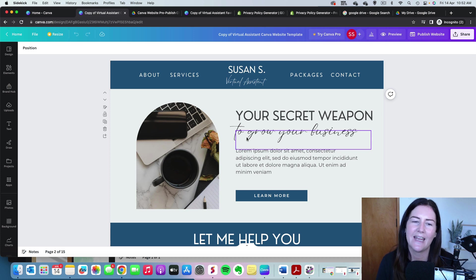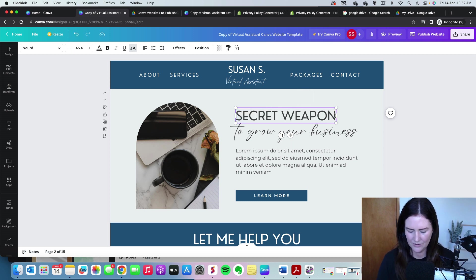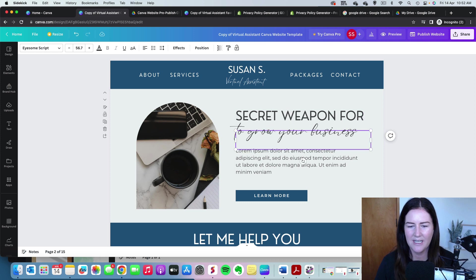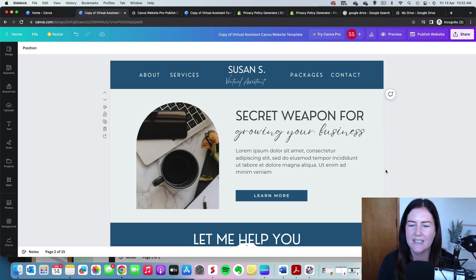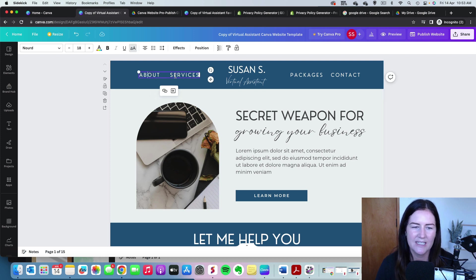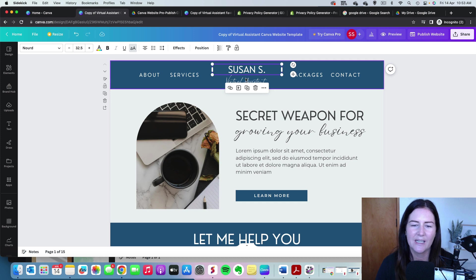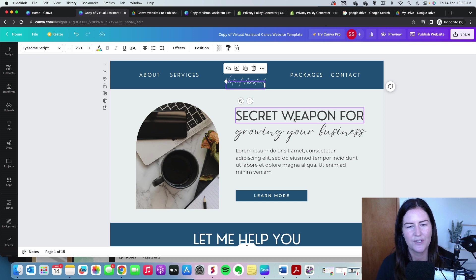We're going to look at your fonts, colors, and images. Any text you can double-click and change so that it makes sense for your business — whatever it is that you're selling or what service you are offering. Up at the top we have our menu items, which we'll talk about a bit later. Again, you can double-click to change the names. Every single text element is clickable.